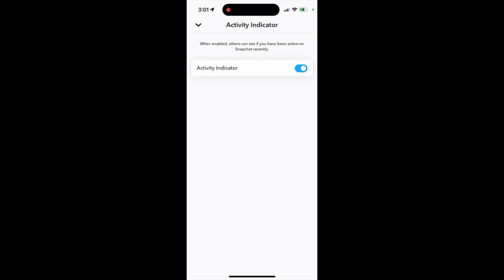When disabled, people won't be able to see when you were active on Snapchat.